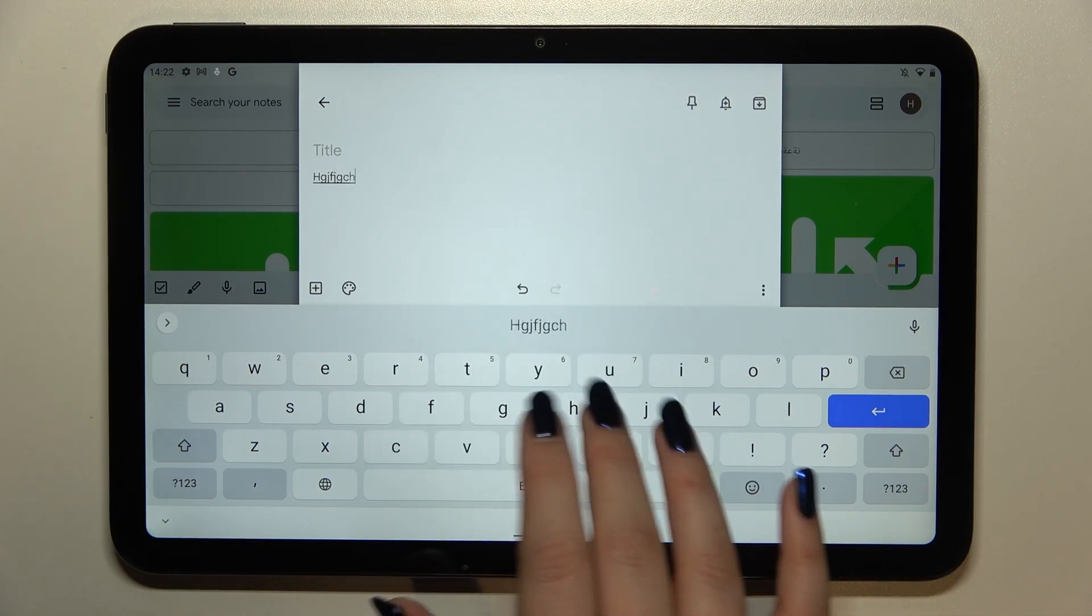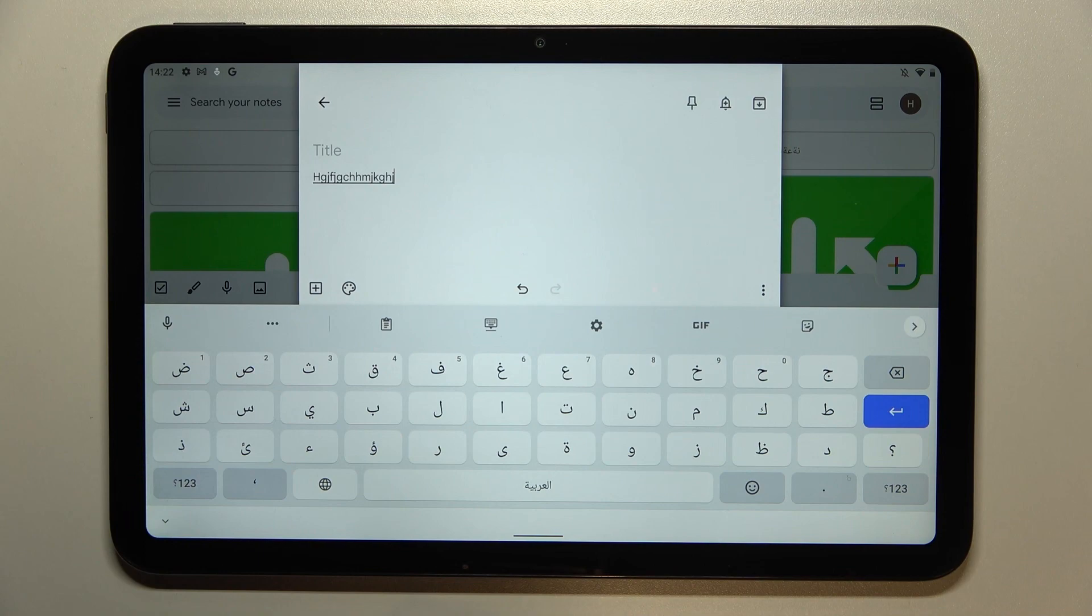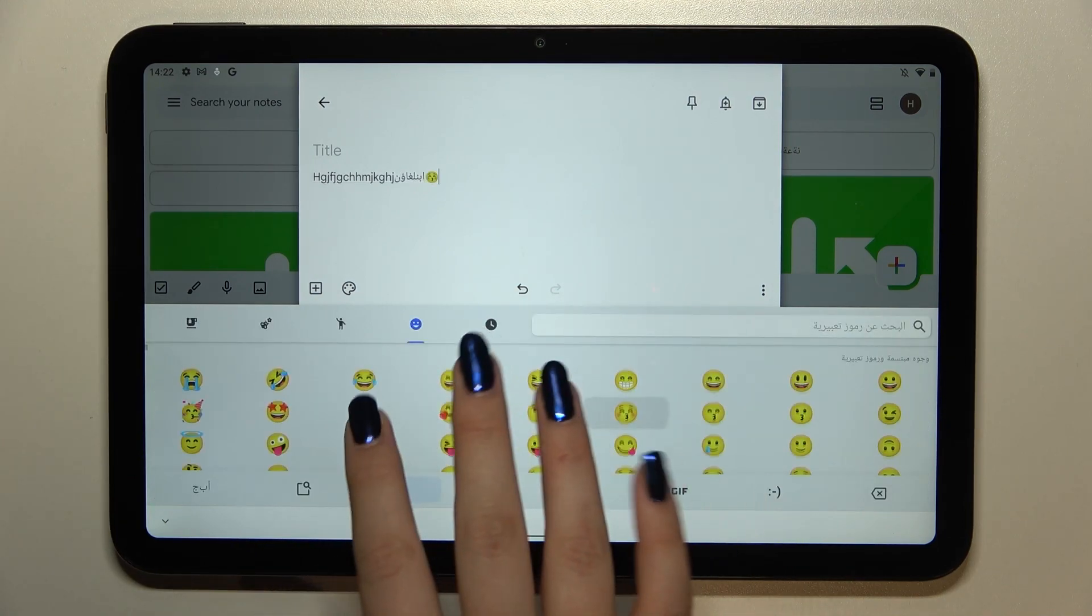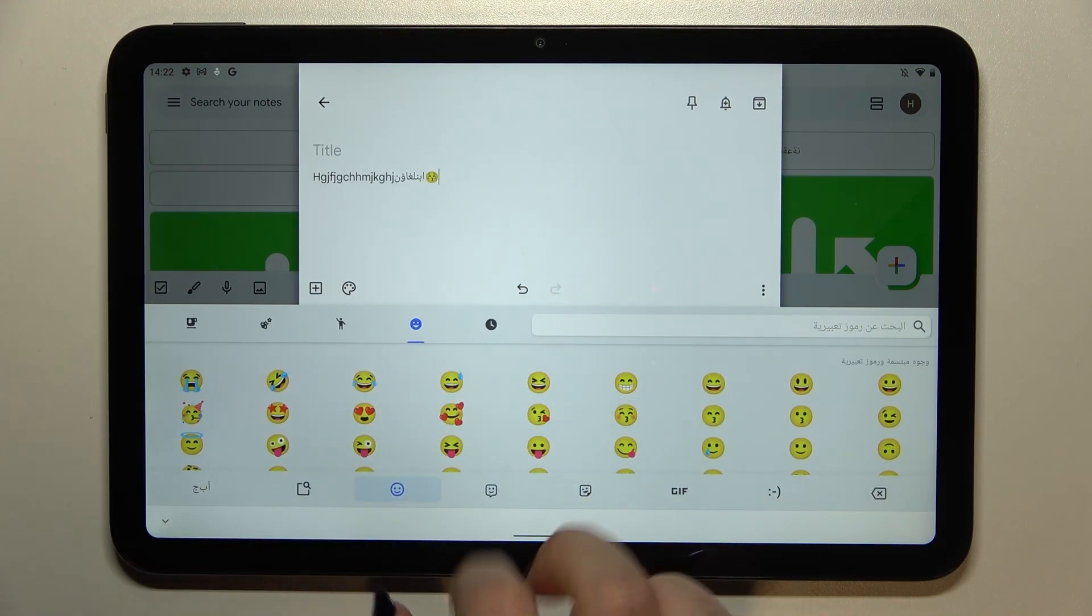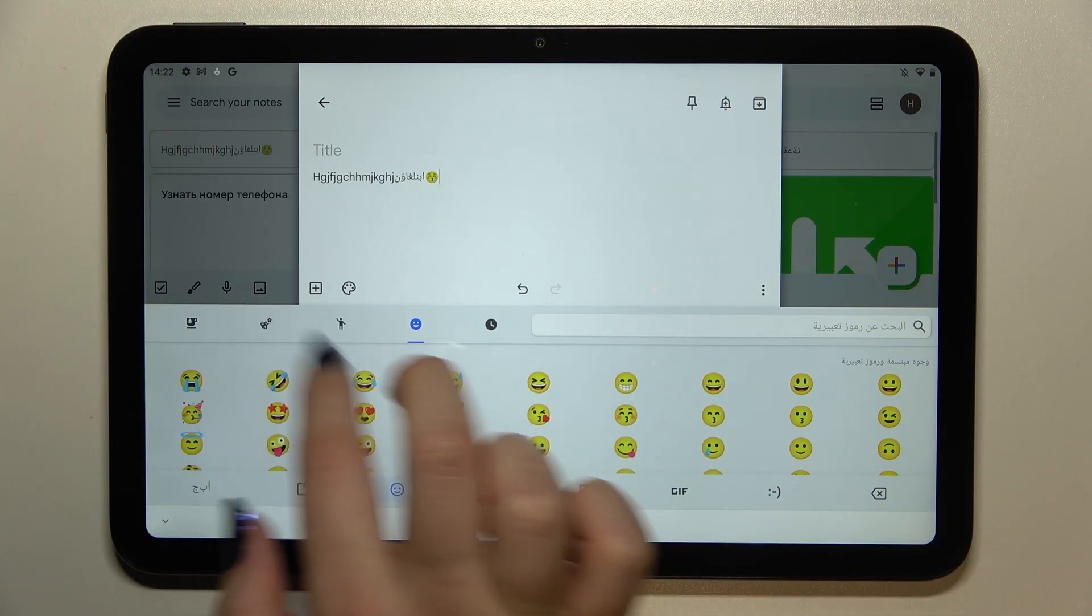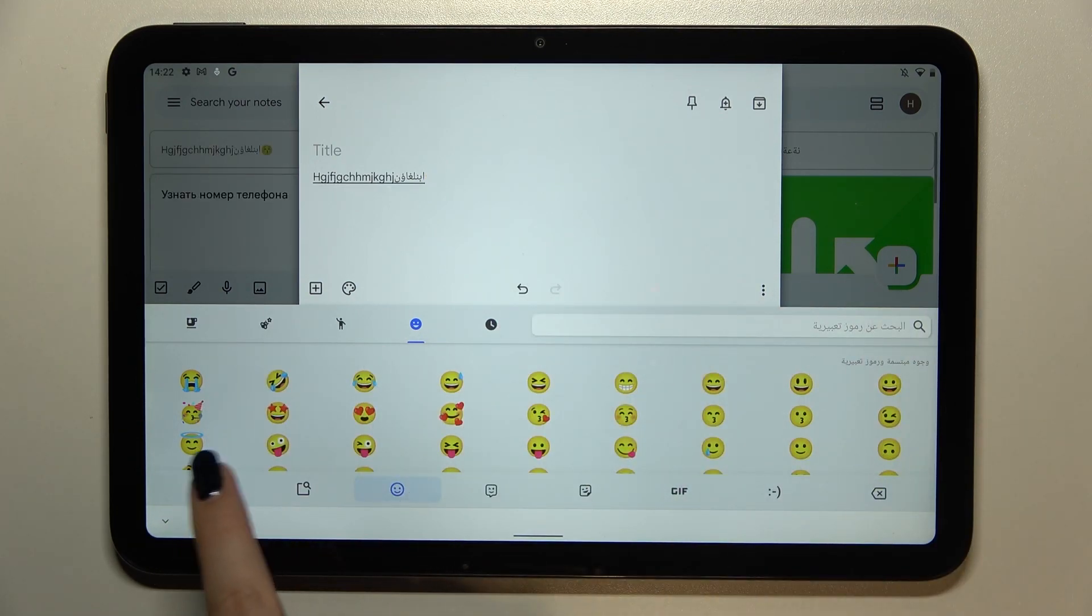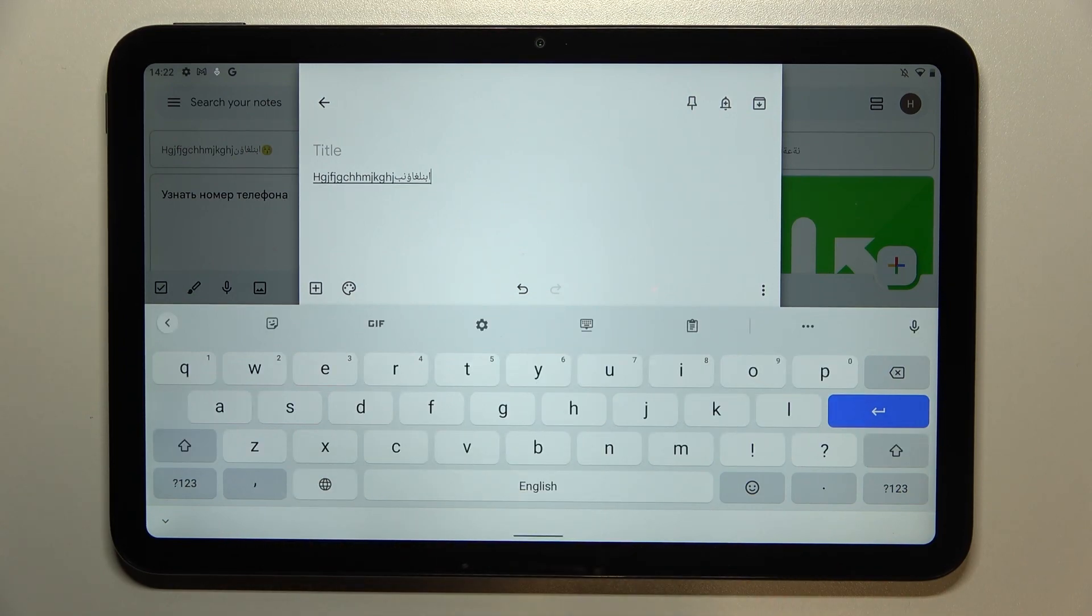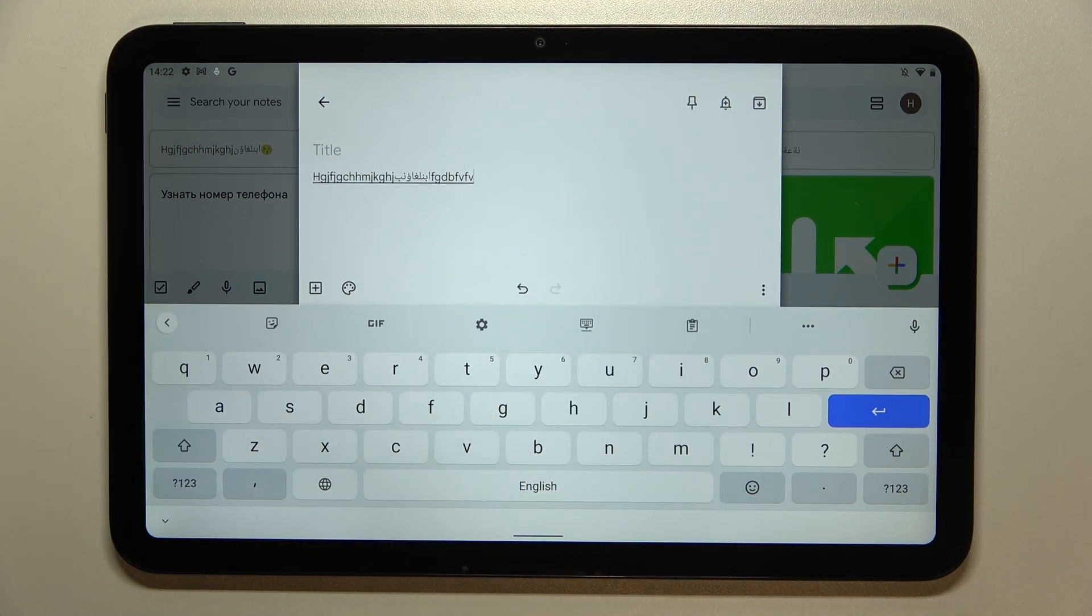So right now I'm typing English but after tapping on the globe icon I can easily switch to the Arabic one as you can see. Let's tap on language key again and here we've got the English.